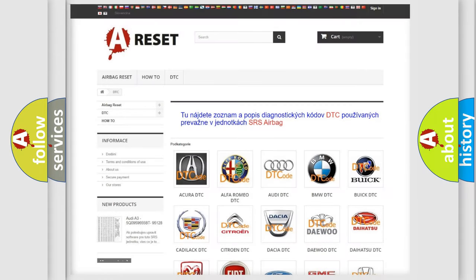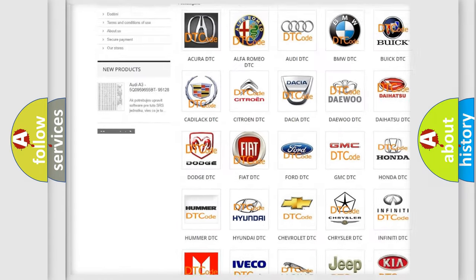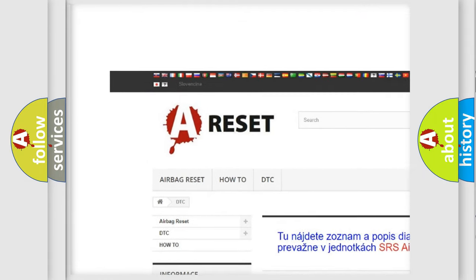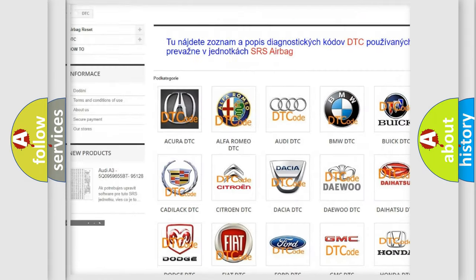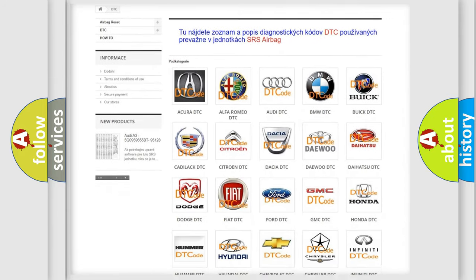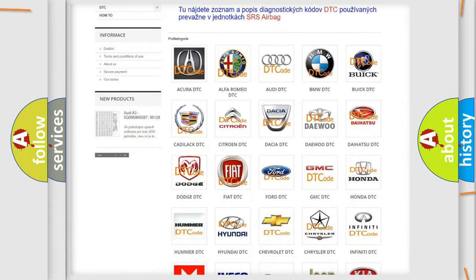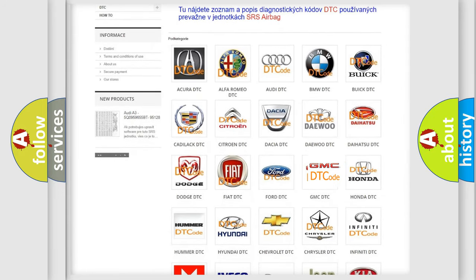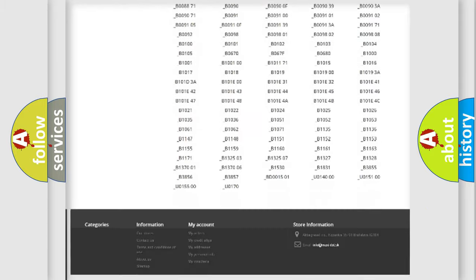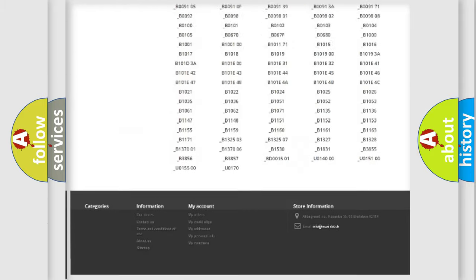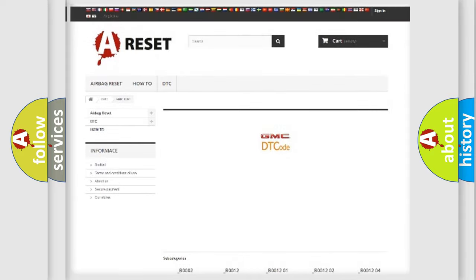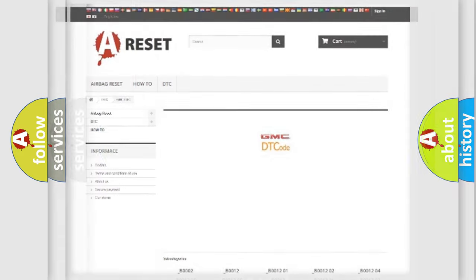Our website airbagreset.sk produces useful videos for you. You do not have to go through the OBD2 protocol anymore to know how to troubleshoot any car breakdown. You will find all the diagnostic codes that can be diagnosed in GMC vehicles, and many other useful things.